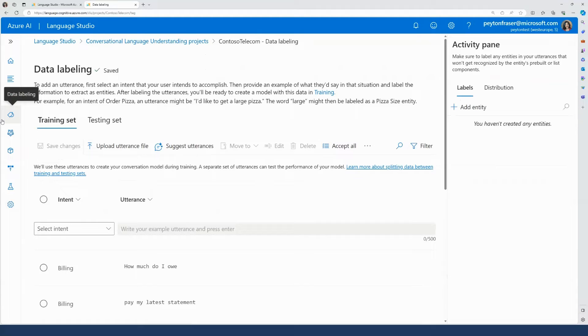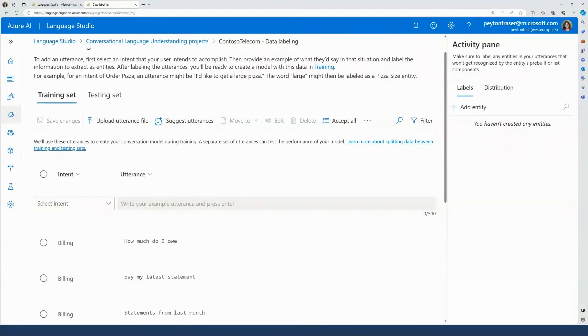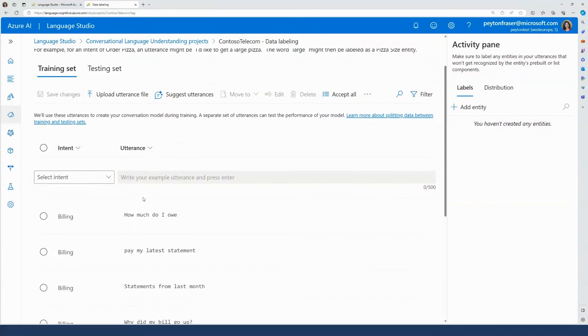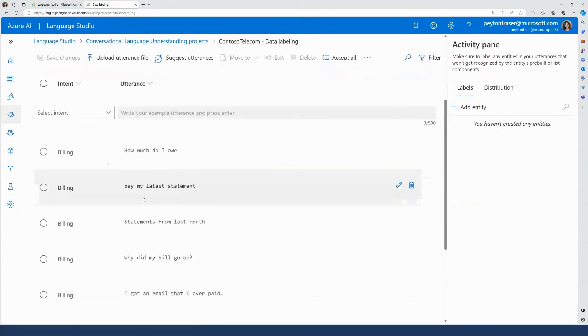I've included some utterances that I expect my users may use to access their billing information, and now I'll add a few more.